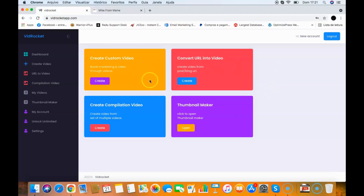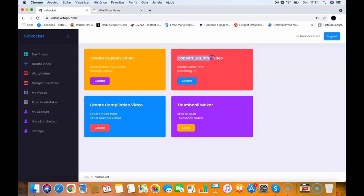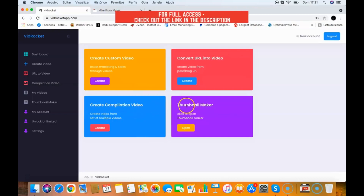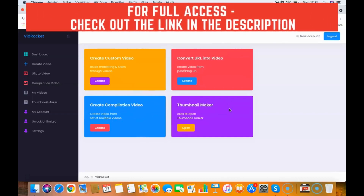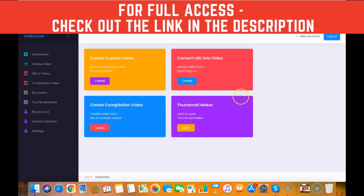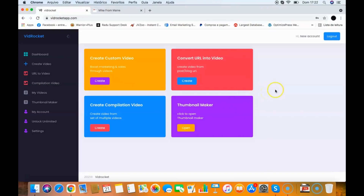Here's a quick overview of each tool inside VidRocket. First, you can create custom videos — slideshow or training videos. Then you can convert any web page into a video. You can also create compilation videos, which merge multiple videos into one. Finally, there's a thumbnail maker which allows you to make thumbnails for your videos so you get more clicks when you upload them to YouTube, Vimeo, or Dailymotion.